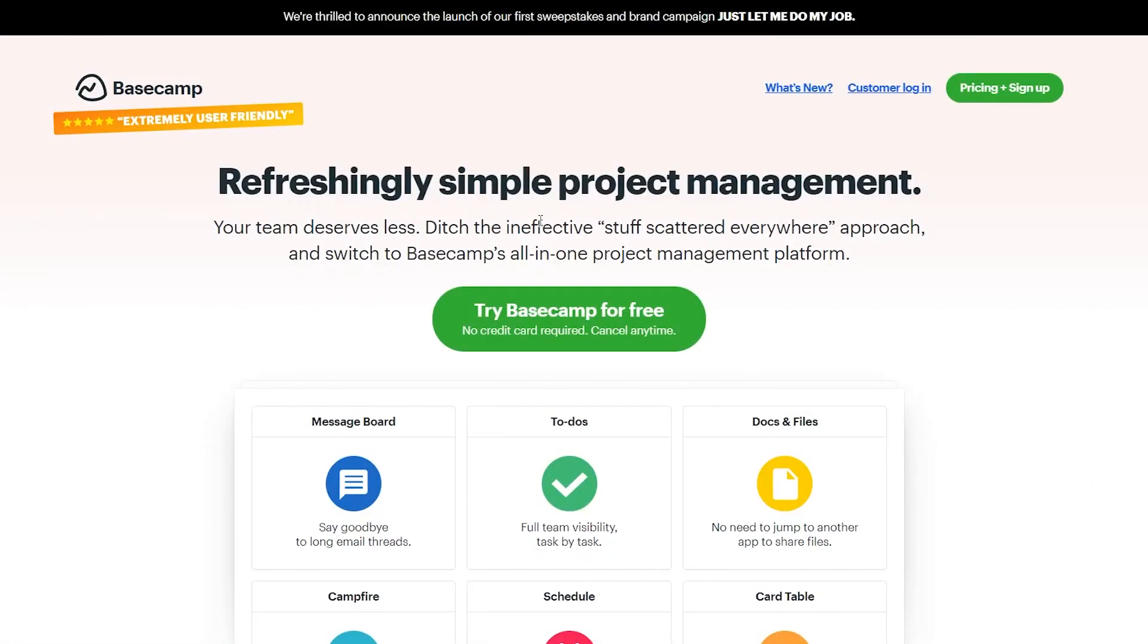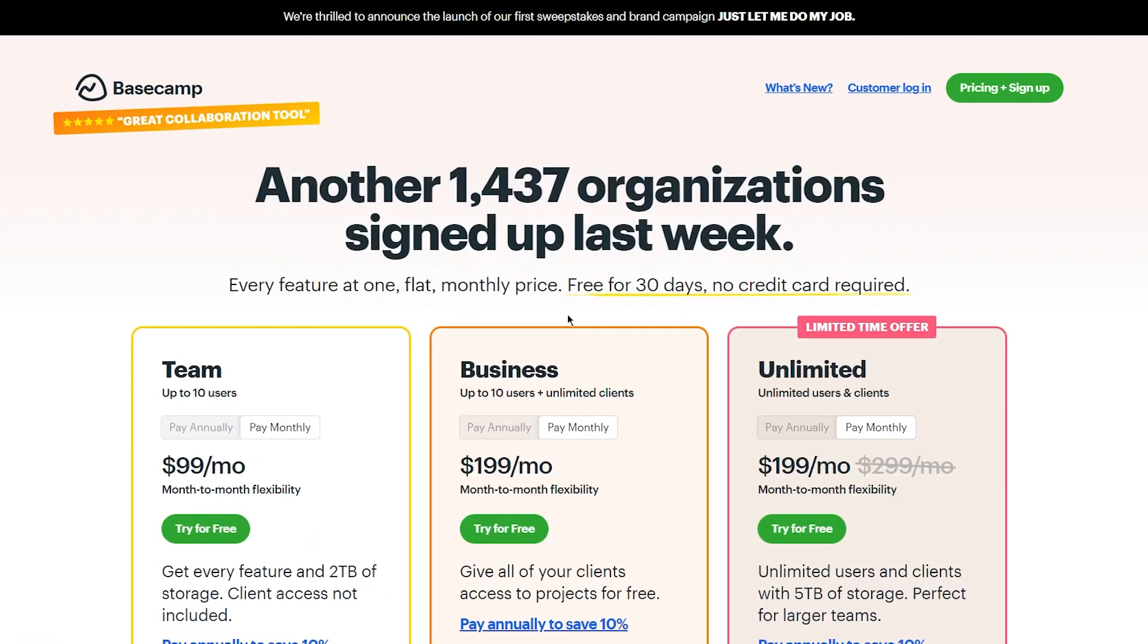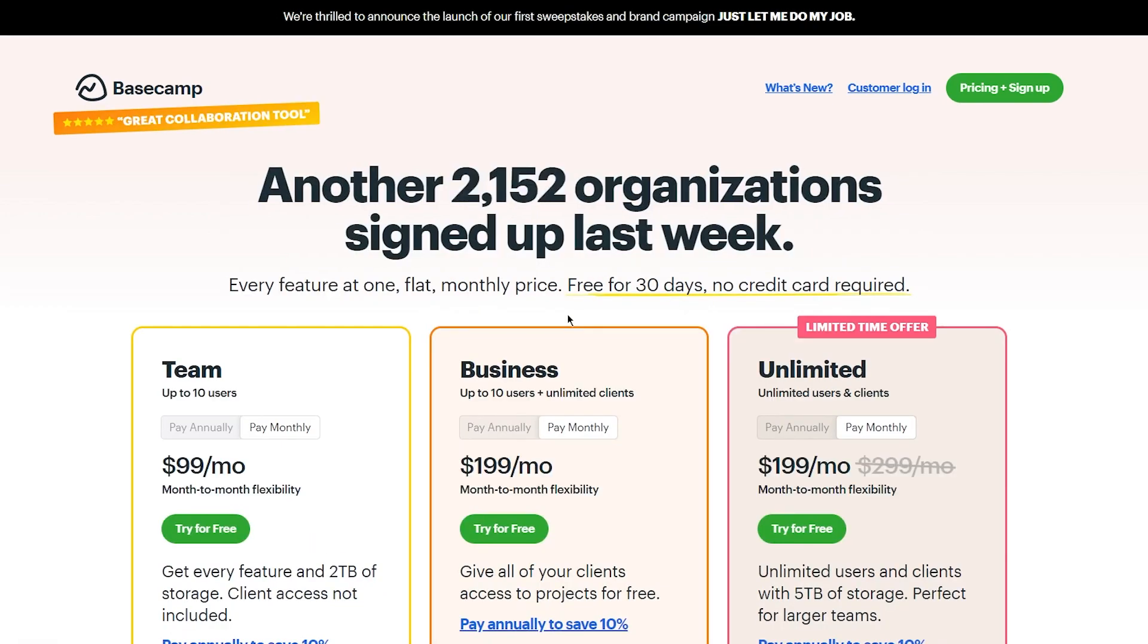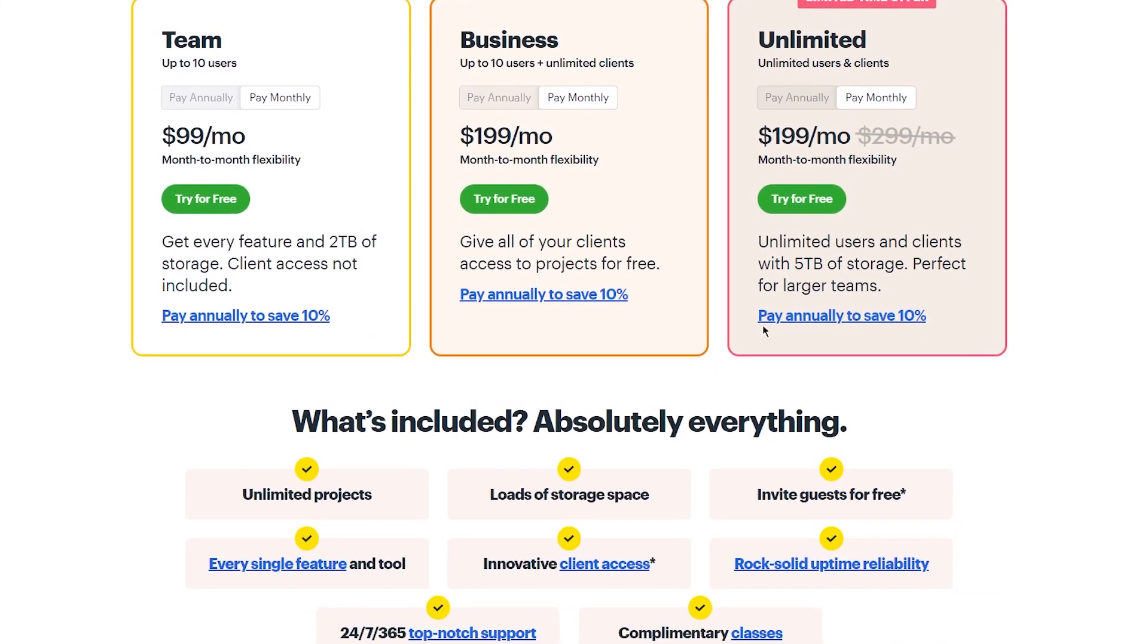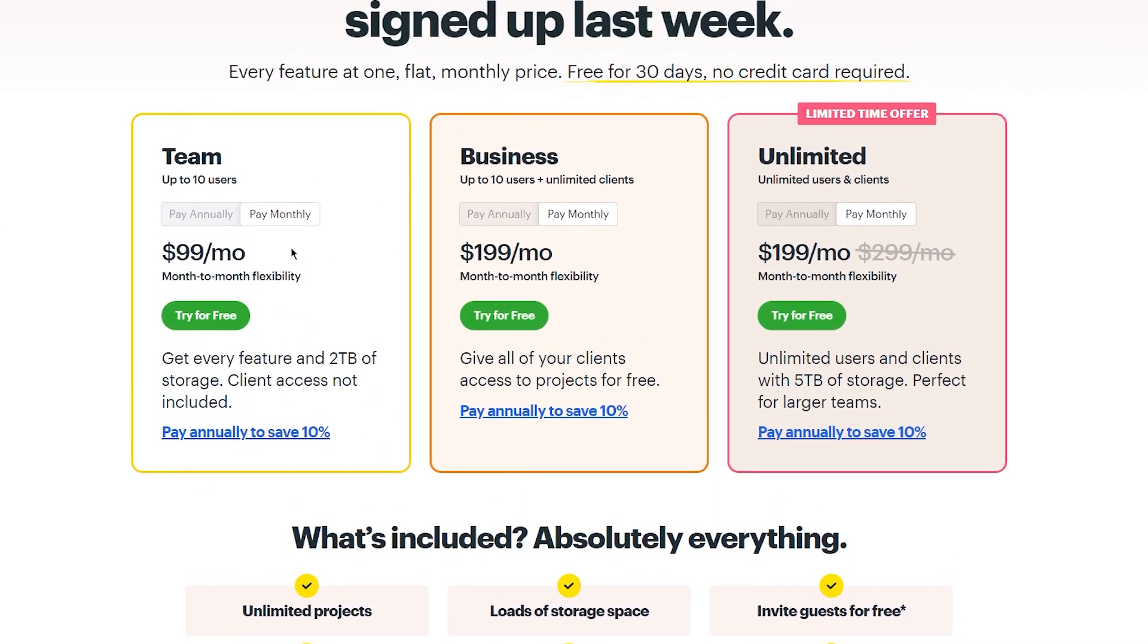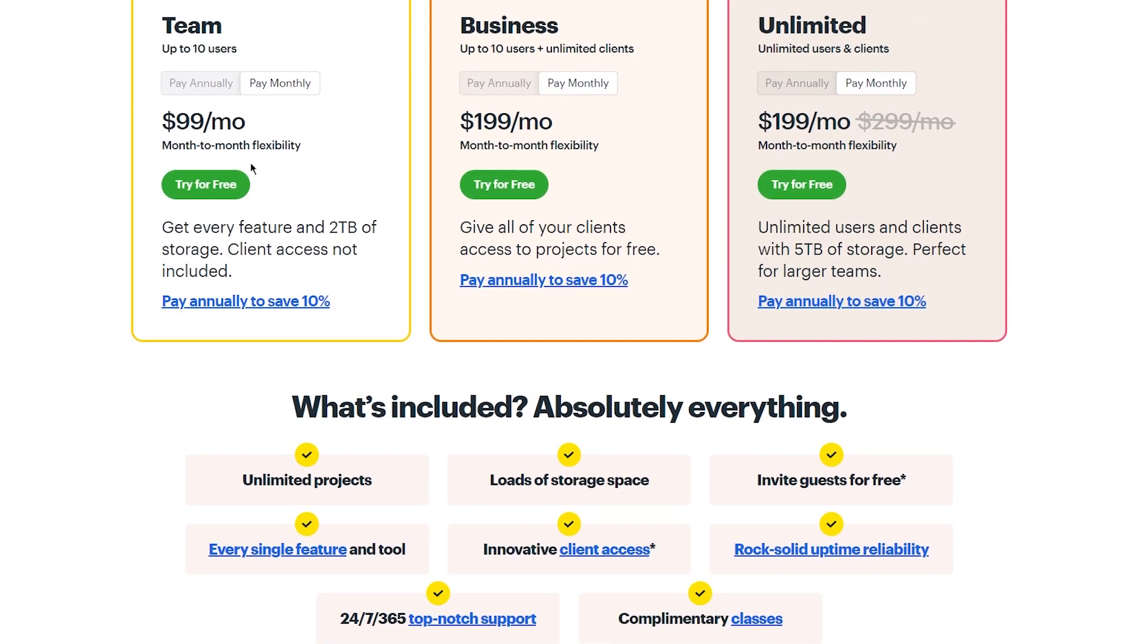So what we're going to be doing is we're going to go on try Basecamp for free. Now once we go on try Basecamp for free we can see the three different plans. You have the team's plan, you have the business plan, and you have the unlimited plan. So obviously you can go with any one of these but we're going to go with try for free for now.